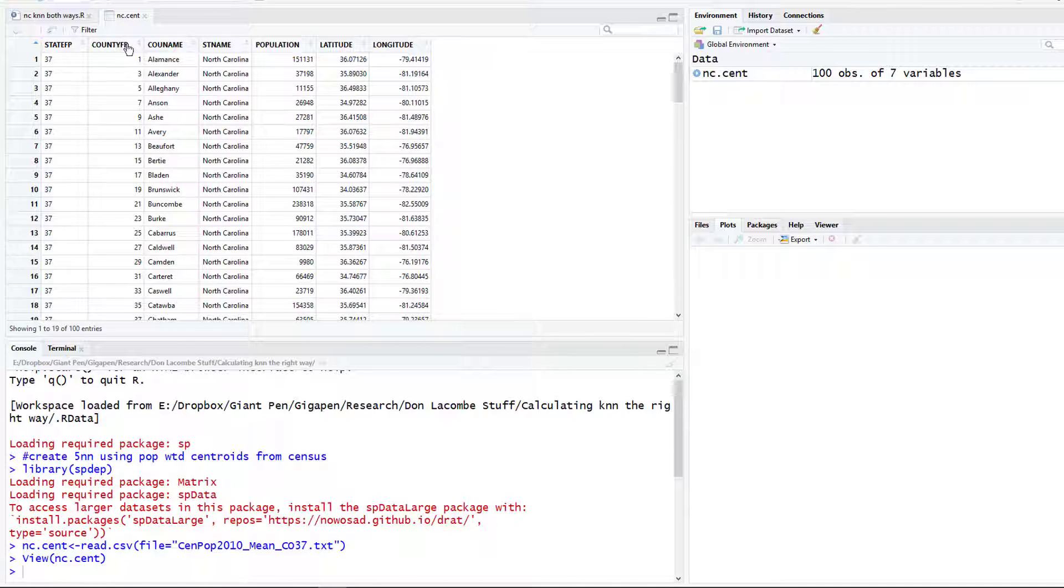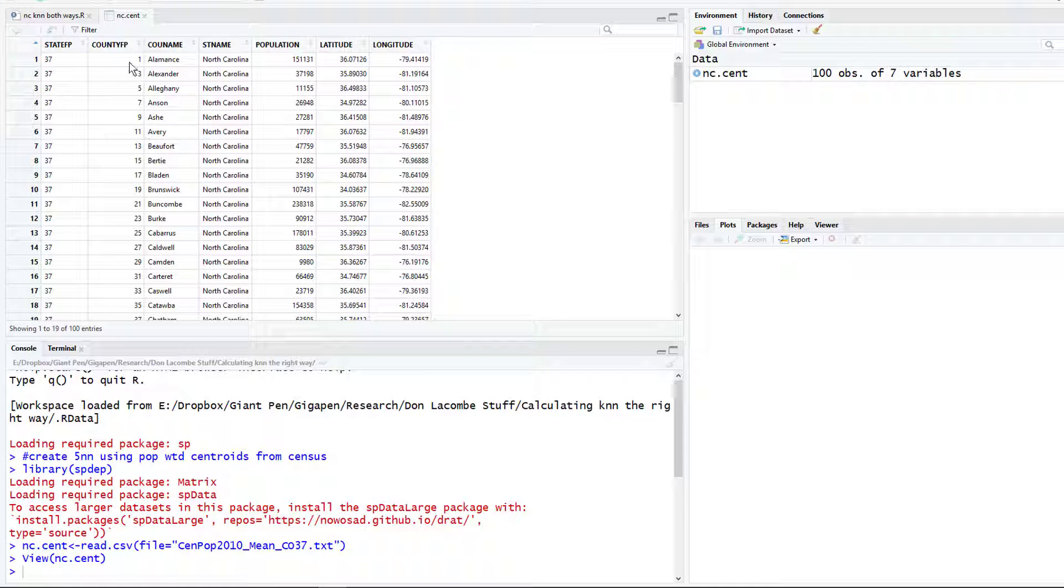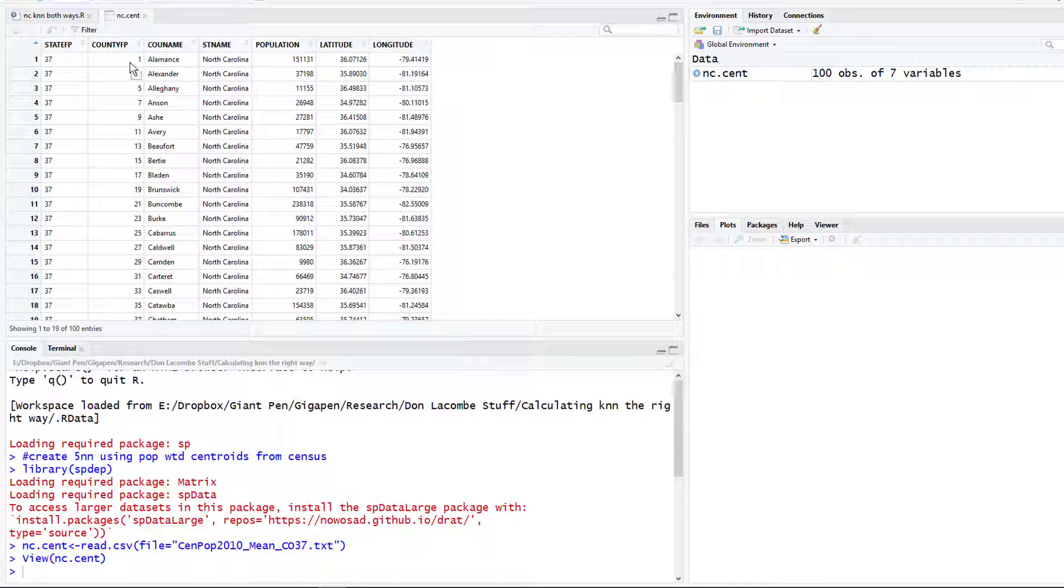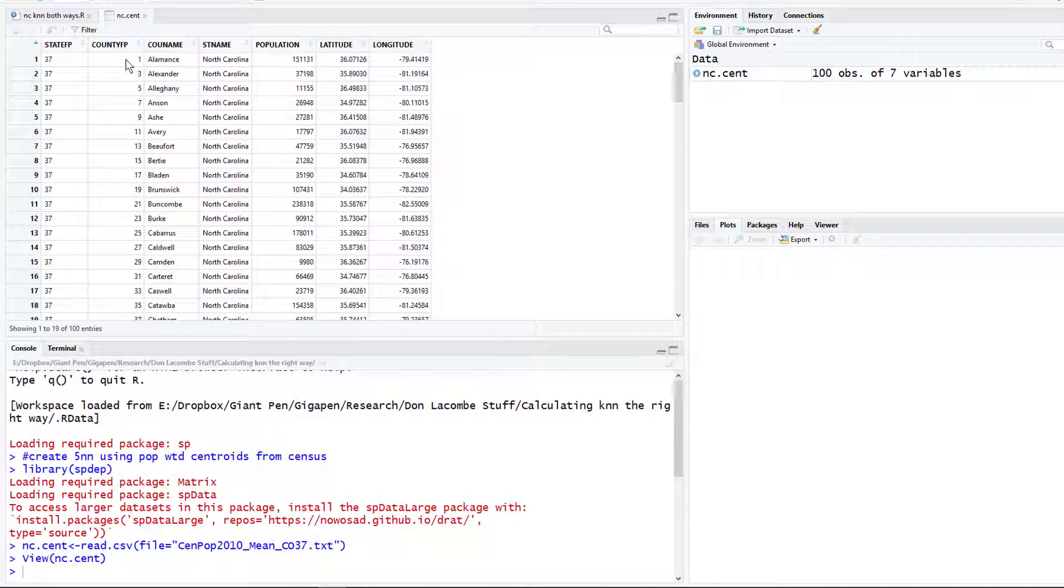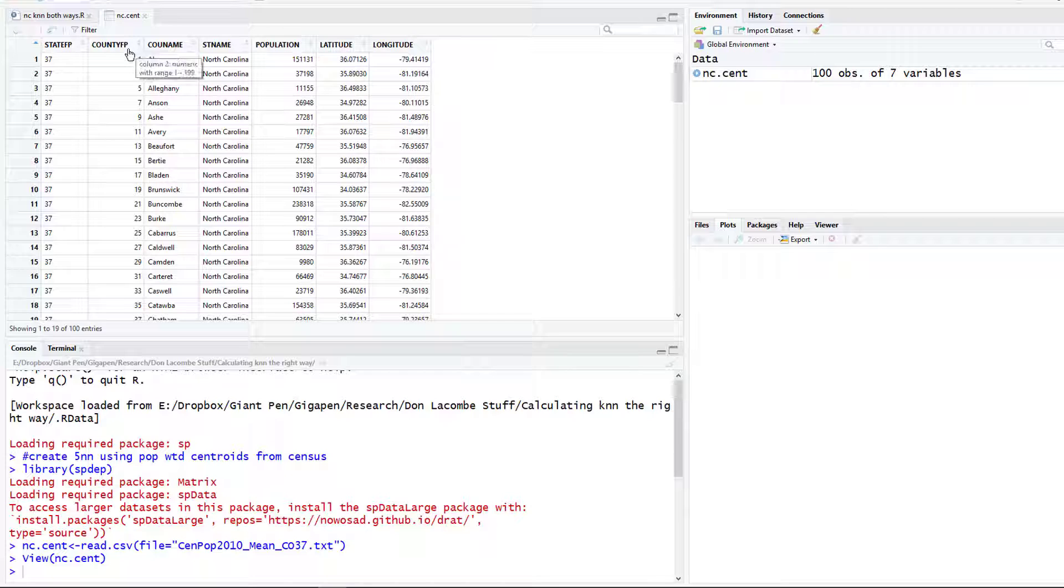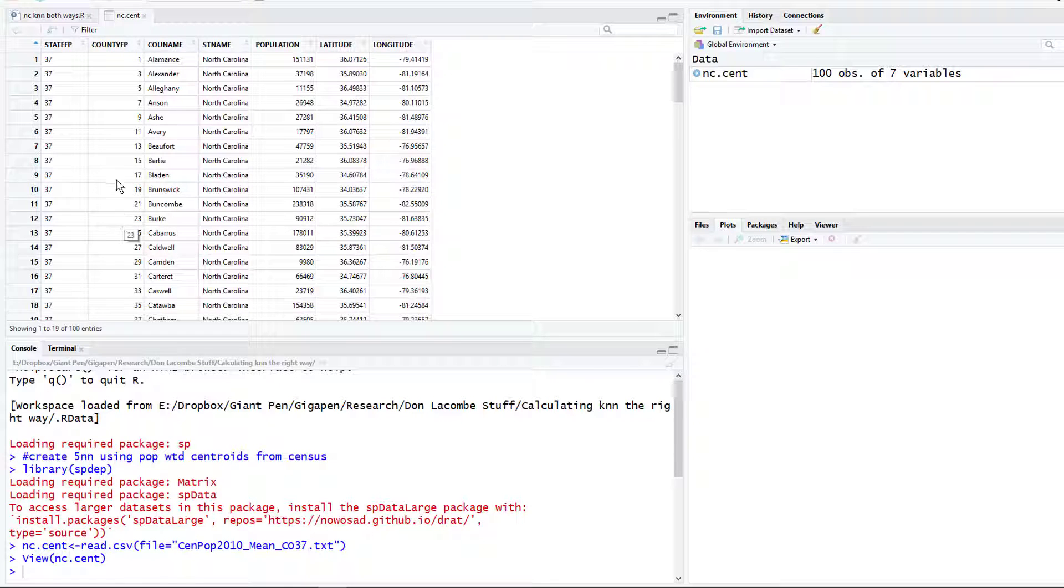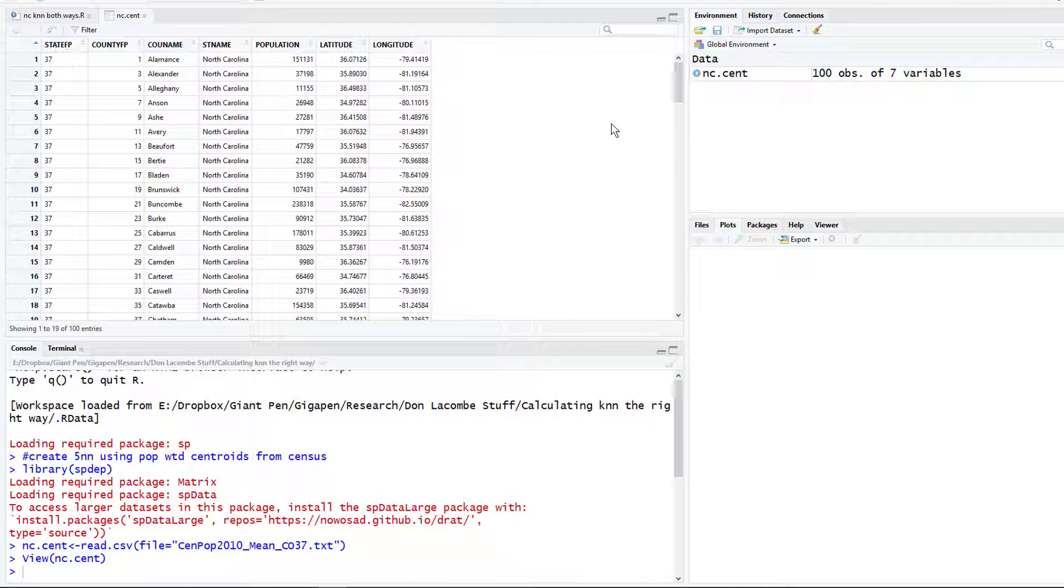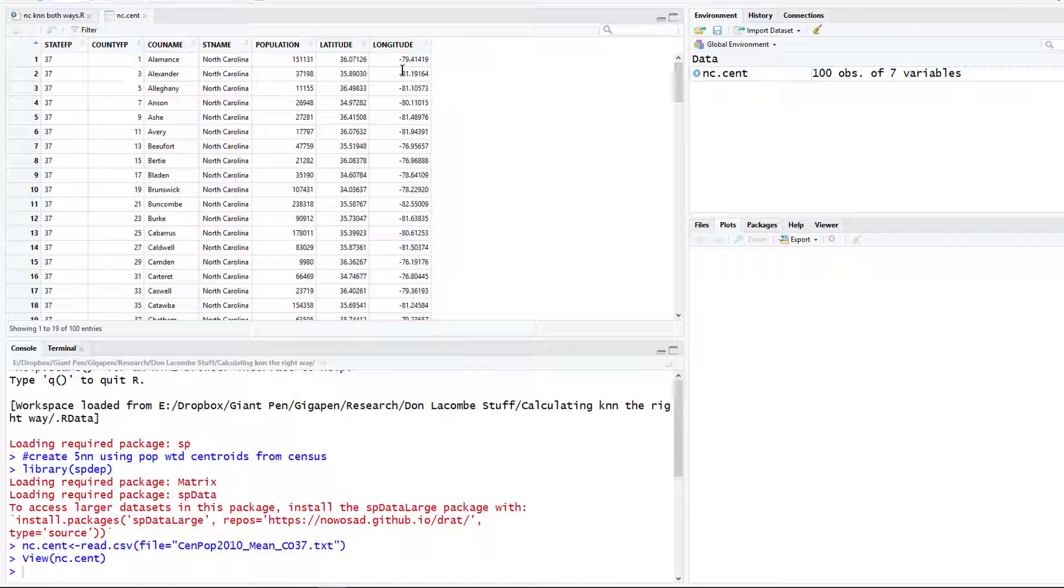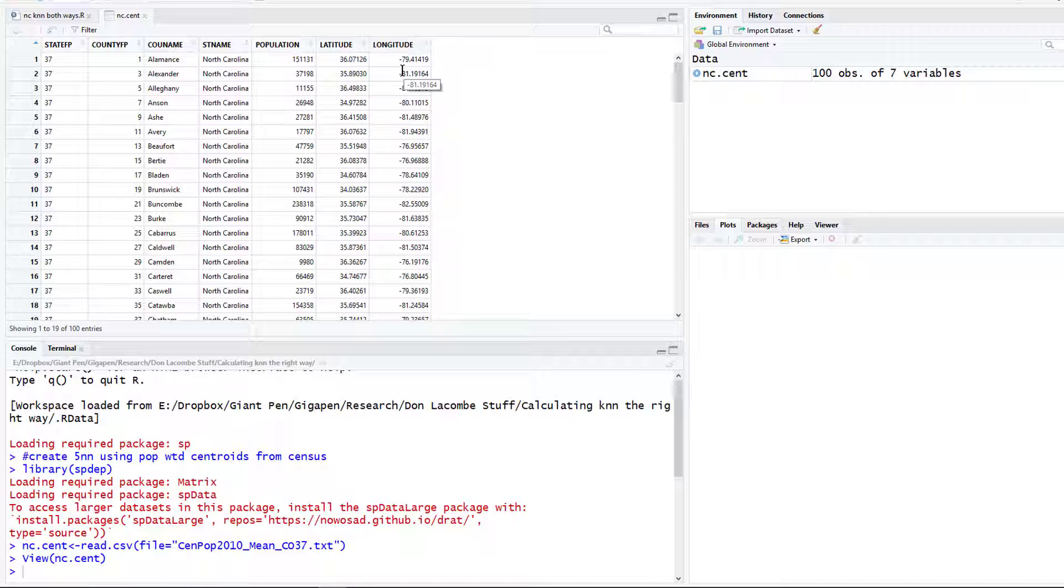The only thing you might want to be careful about is when you're working with geographic data in the United States, this column here County FP, that's short for County FIPS code. A lot of times it's important to have the leading zeros here, so this code for the first alphabetical county in a state is 001. Of course R, since we didn't tell it to do anything different, it read these in as numeric values and it drops those leading zeros.